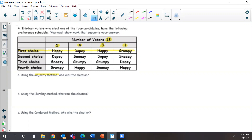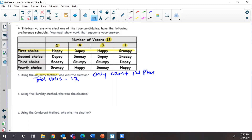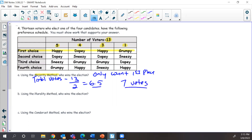We only count the first place votes. We take the total votes, which is 13, and divide that by two, so we get 6.5, and we round that up to the nearest whole number. That means we need at least seven votes for a majority.